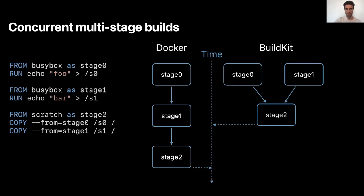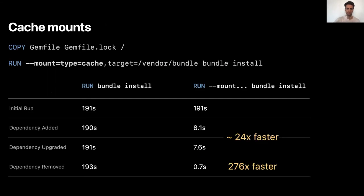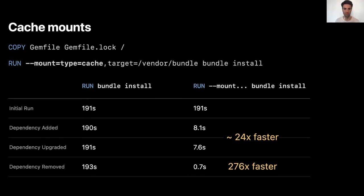BuildKit offers better layer caching than Docker. Another cool feature is cache mounts, which are super useful when you want to persist caches from compilers or package managers. For example, when you add, delete, or upgrade a dependency, you don't want all of them to be re-downloaded because the cache layer has been invalidated. The first run takes the same time with or without the cache, but when you add, upgrade, or remove a dependency, it's way faster with the cache — it just downloads the new or changed ones.